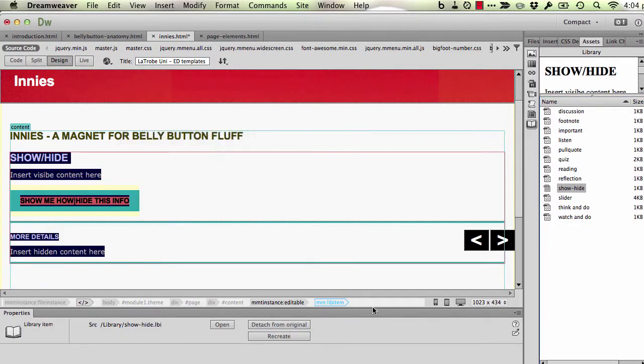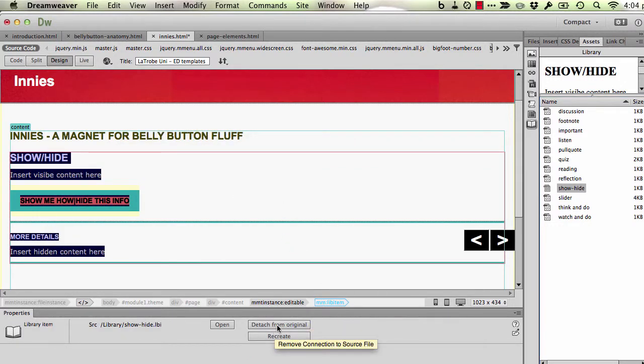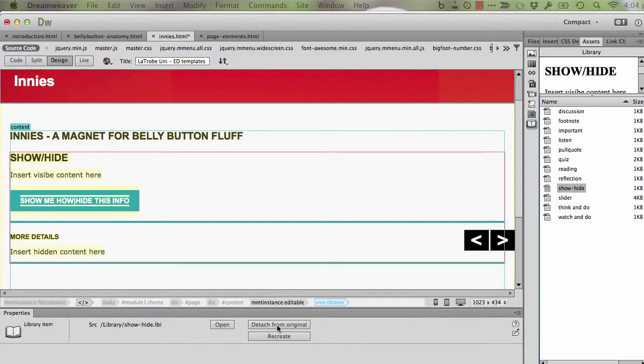And as you've seen me do previously, we're going to detach this from the original in order to make that editable.